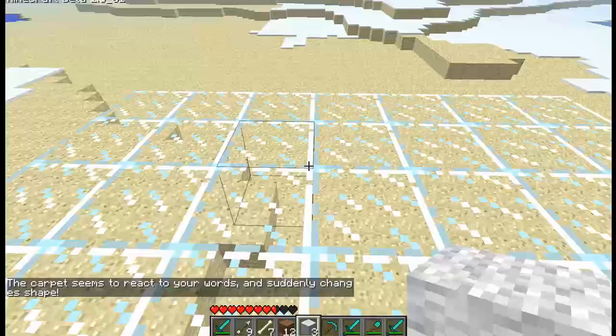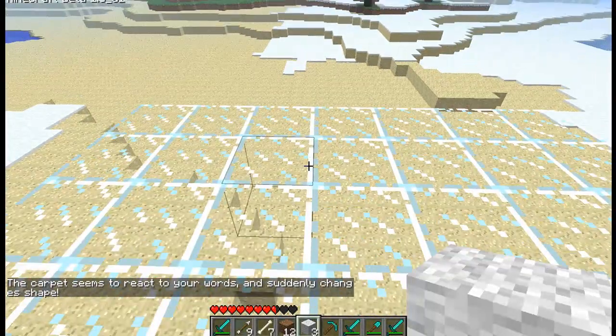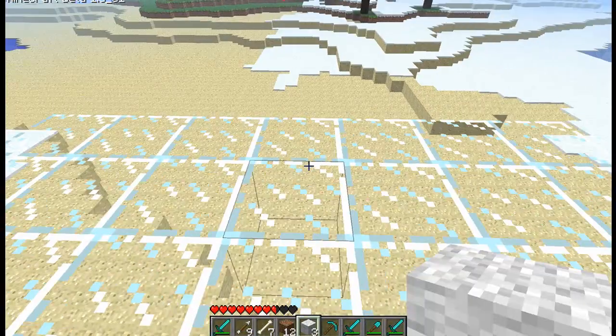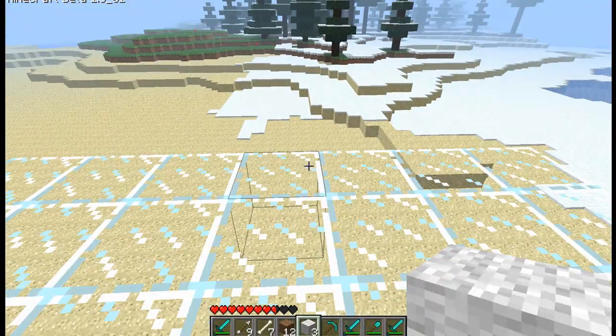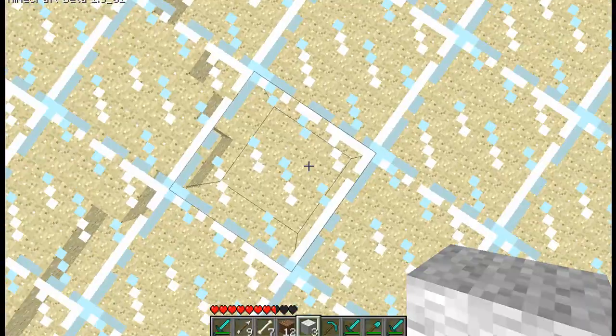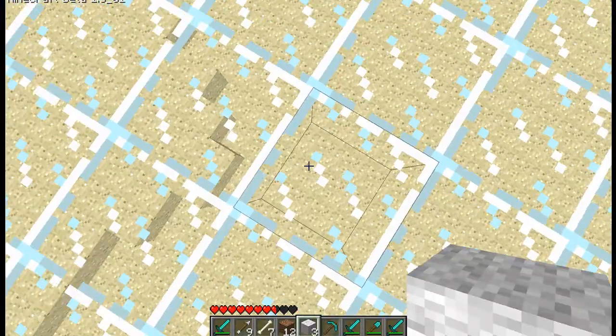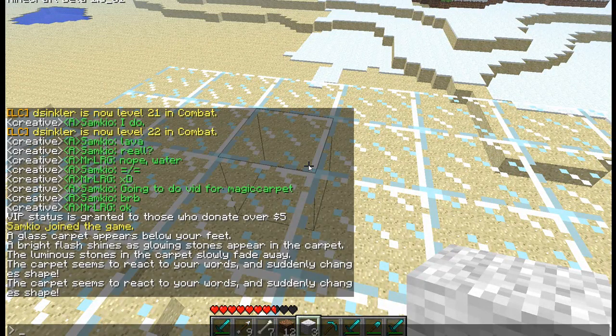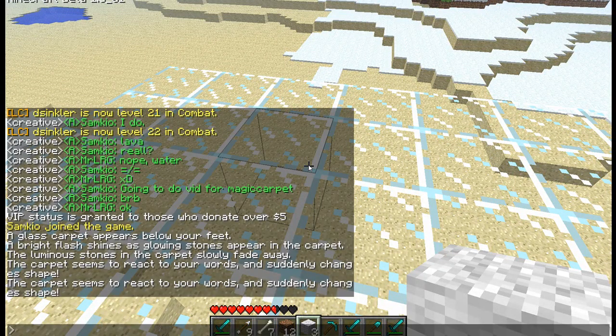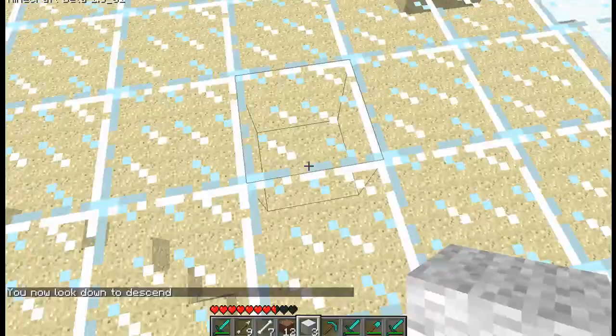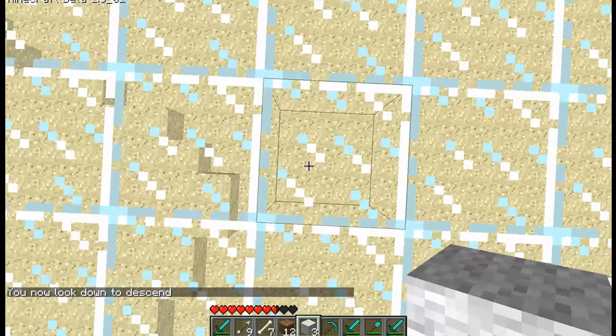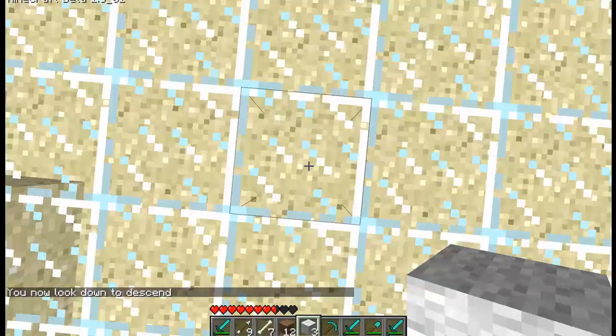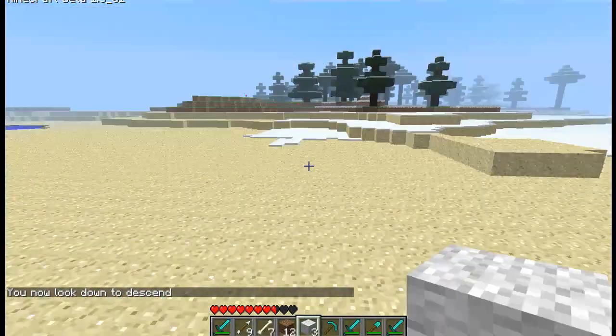If I crouch, I go down. If I jump, I go up. And of course if I move, I go around. But I can also change it so that when I look down, I go down. And this is done by doing MCS. And now I can look down to descend. So now I'm descending while I'm looking down.